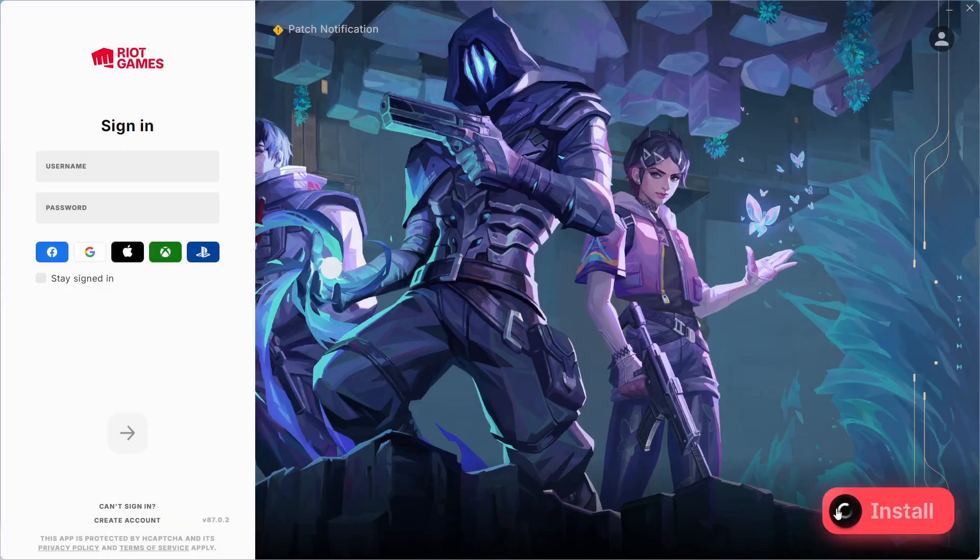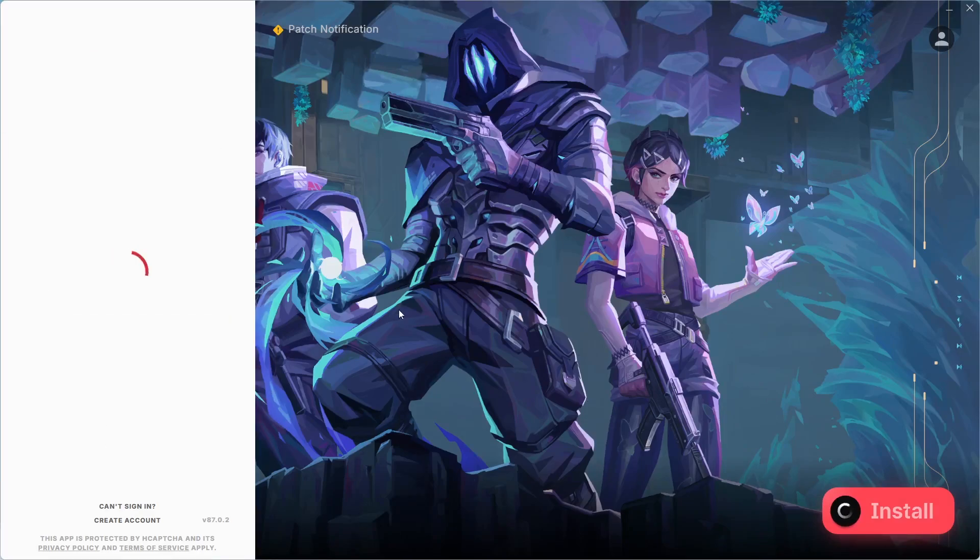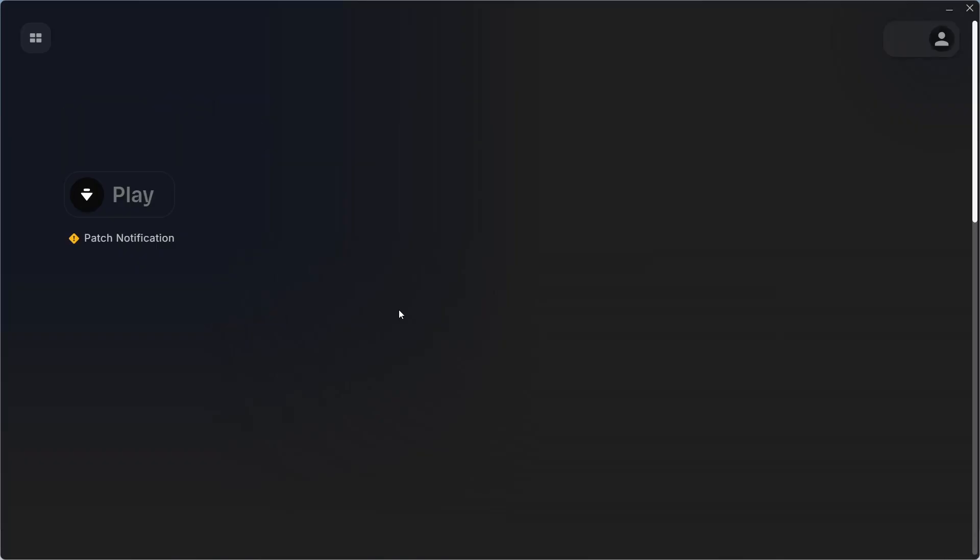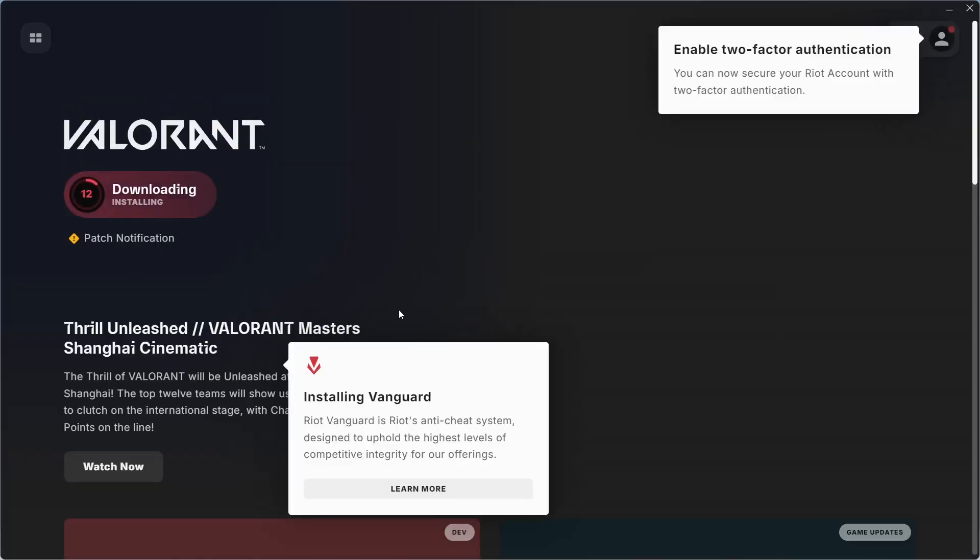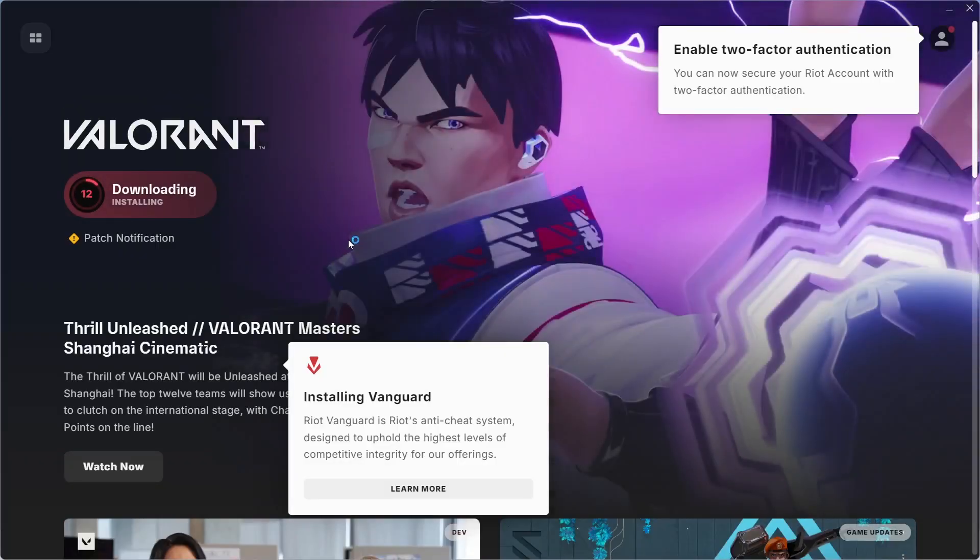And it will download and install itself. In the meanwhile you can just sign in your account. Now you don't have to do anything, just wait for it to be downloaded. After that you can restart your PC and play.